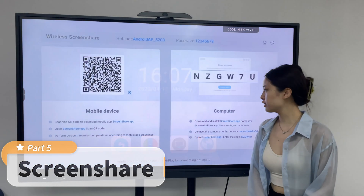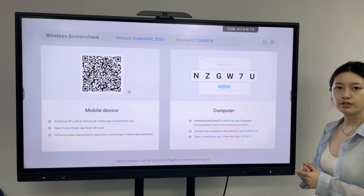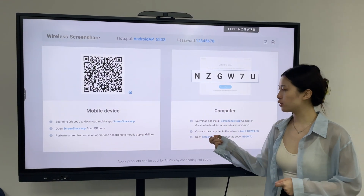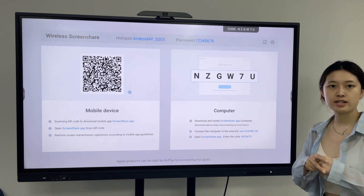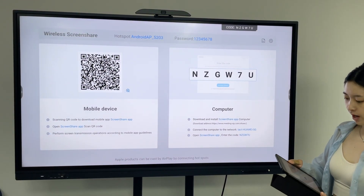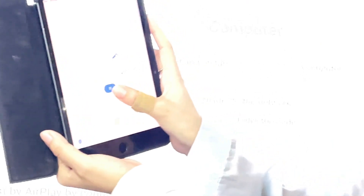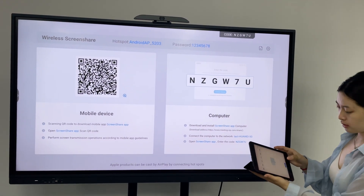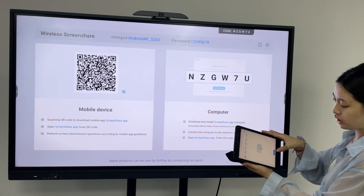About screen sharing, it supports Android, Windows, iOS, Linux, and other devices. Before connection, you need to download and install the screen share application and connect to the same network as the panel. The network is Huawei 5G. Here the iPad connects to Huawei 5G and by scanning the QR code, connects to the panel. We can then share the iPad display to the panel.